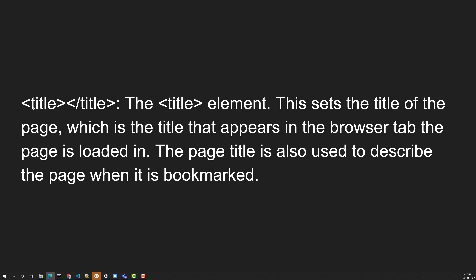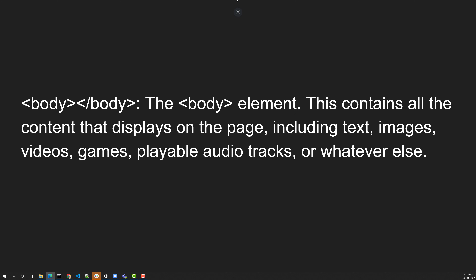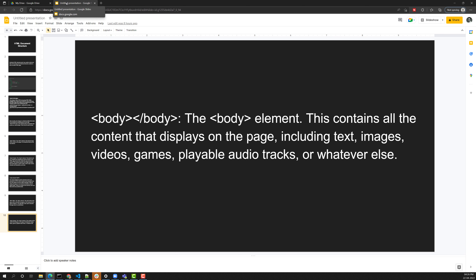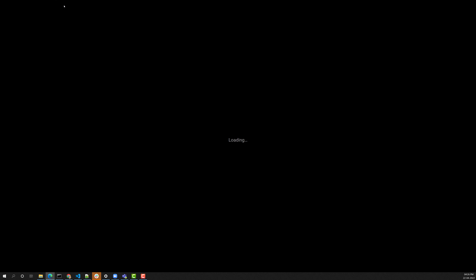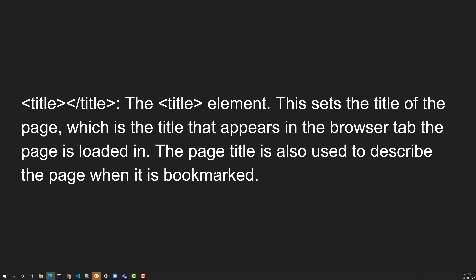Another element used in the head is the title element. This sets the title of the page, which is the title that appears in the browser tab when the page is loaded. The page title is also used when the page is bookmarked. Whatever content you write in the title element will be reflected in the browser tab or in search results like Google search results.